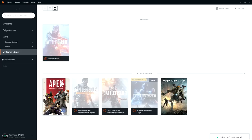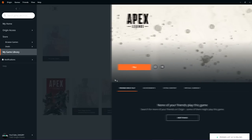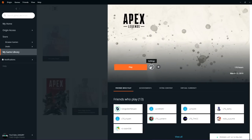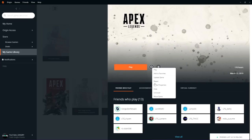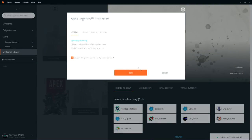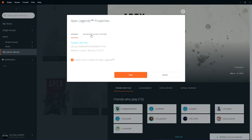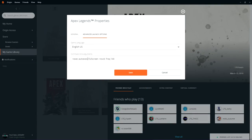After that, go to your Origin and click on Apex Legends, go to settings, properties, and then advanced launch options. In there, you have to type in plus exec autoexec.